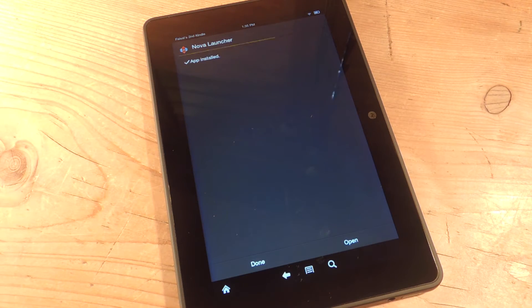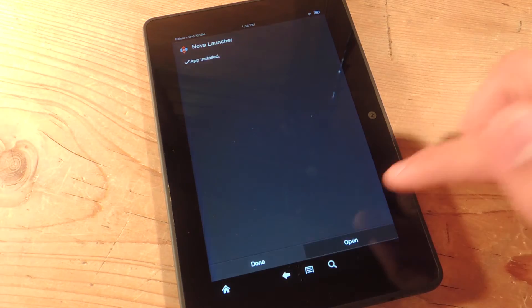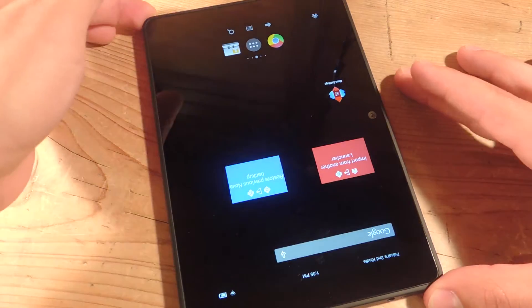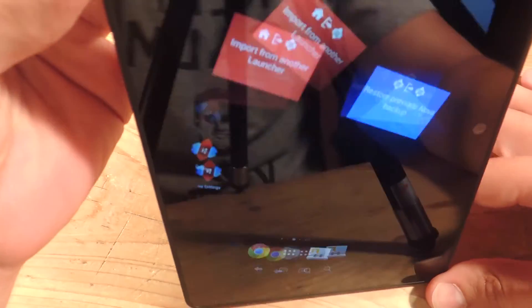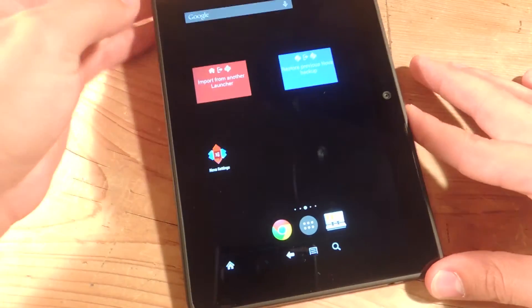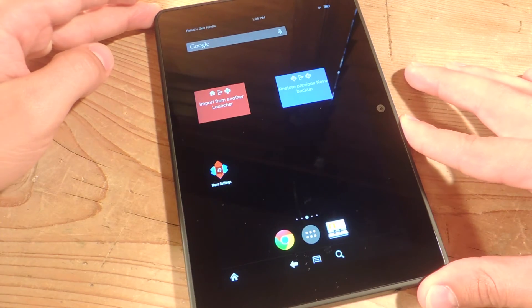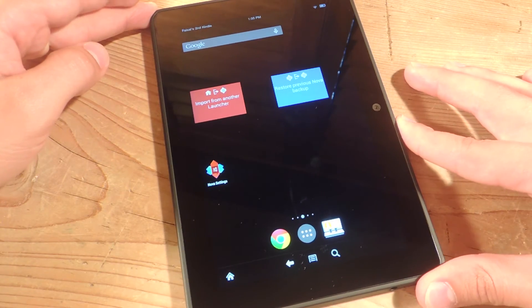Once it's done installing, you're going to hit Open. And that should open it up right there. You've got your launcher.